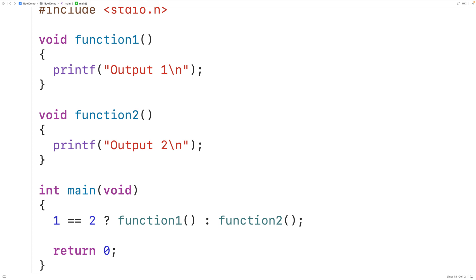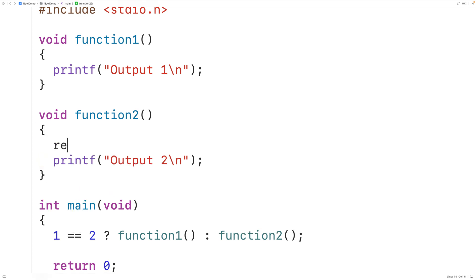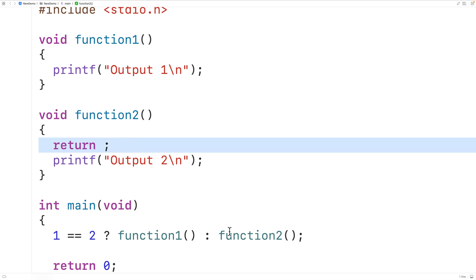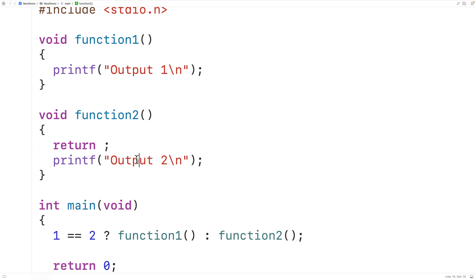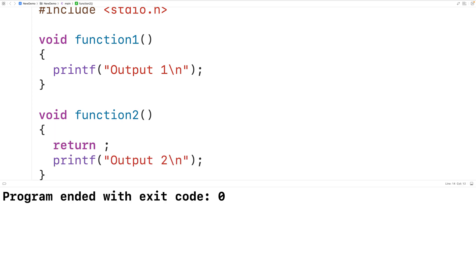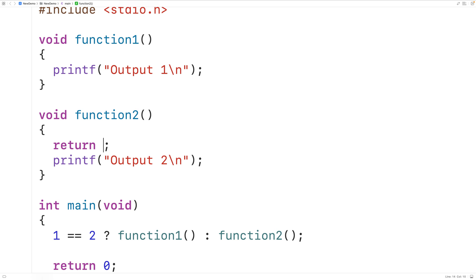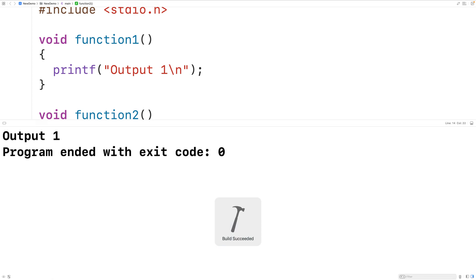We can also call void functions in the return statement of other void functions. Void functions actually can have return statements — for example, a bare return semicolon stops execution. One thing we could do is call function 1 in the return statement: return function 1. This actually works — if we save, compile and run, when function 2 runs it calls function 1 at that return statement and we get 'output 1'.